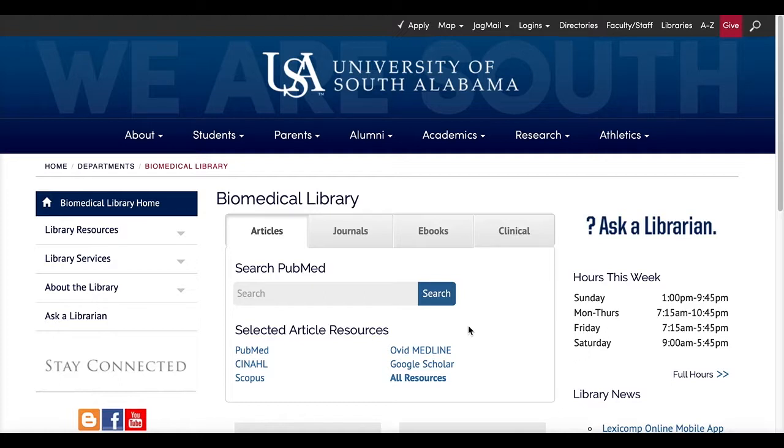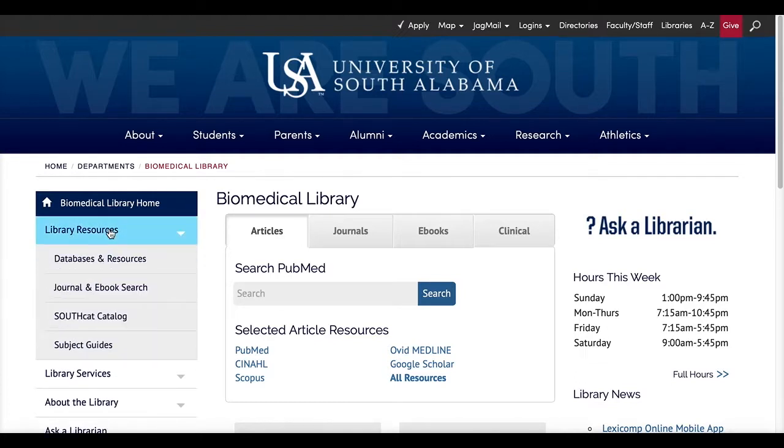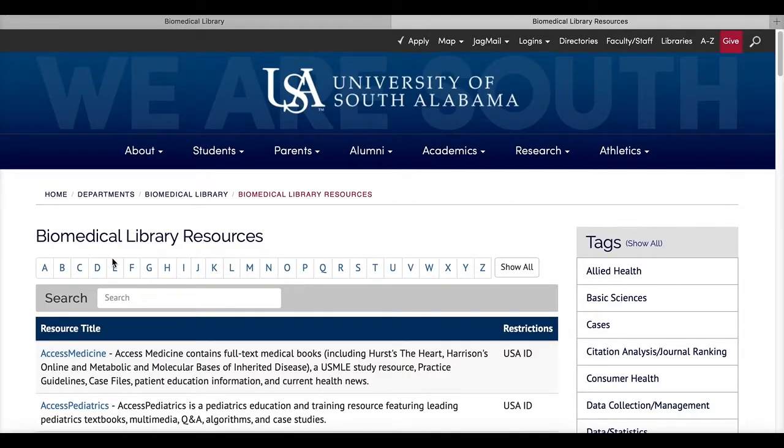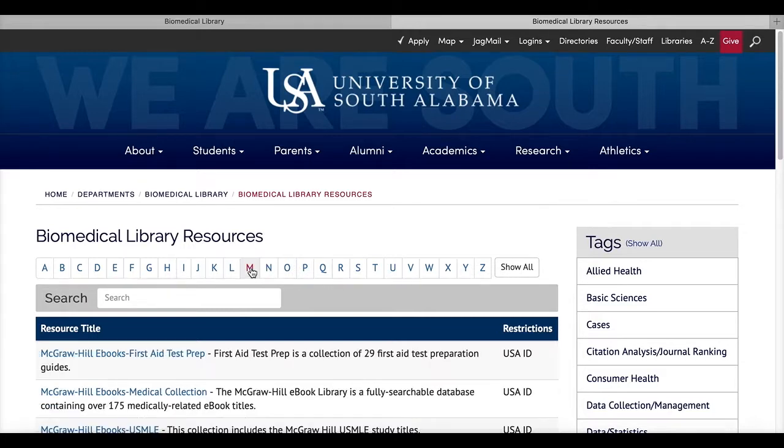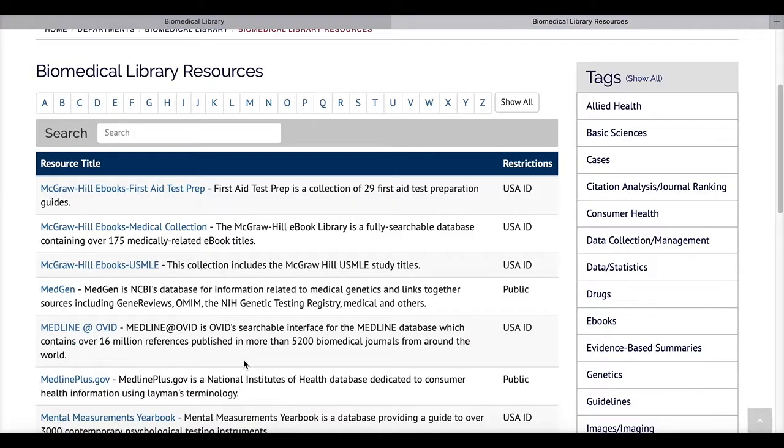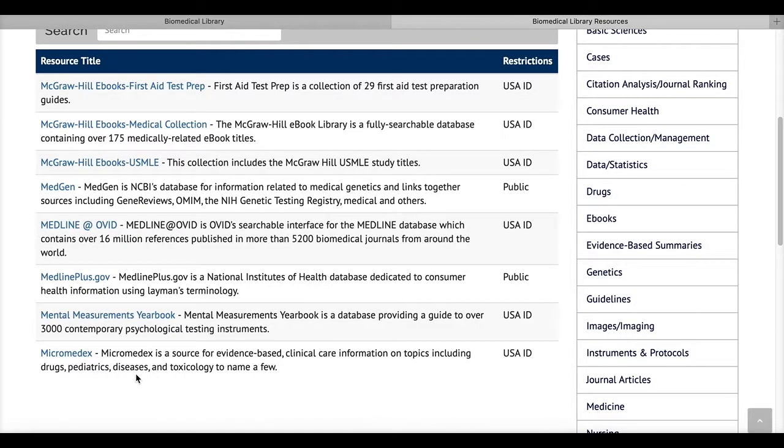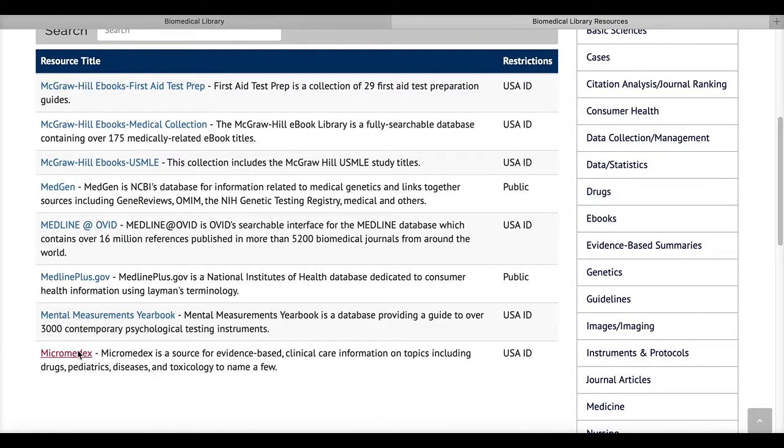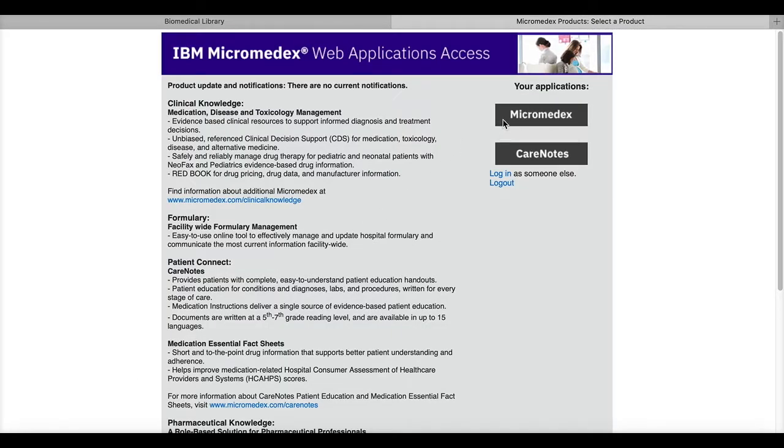To access Micromedics, you will want to go to the Biomedical Library homepage and click on library resources in the left-hand menu. Then select databases and resources. This will take you to a page of all the biomedical library databases with descriptions. Click on M and then scroll down to Micromedics. Remember if you're off-campus, you'll be prompted for your J number and password.